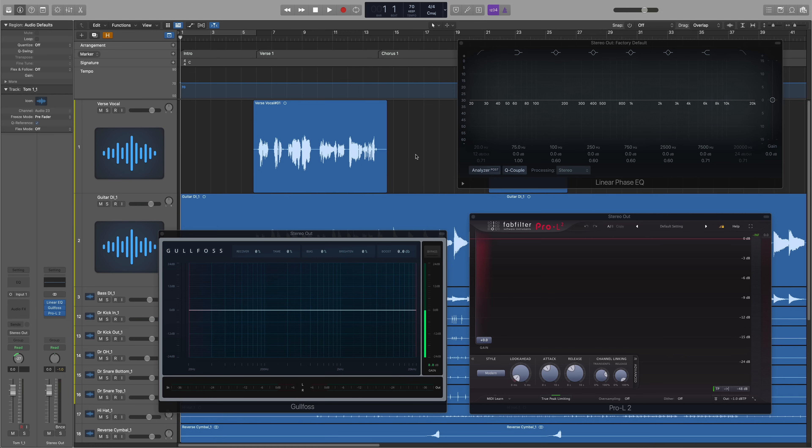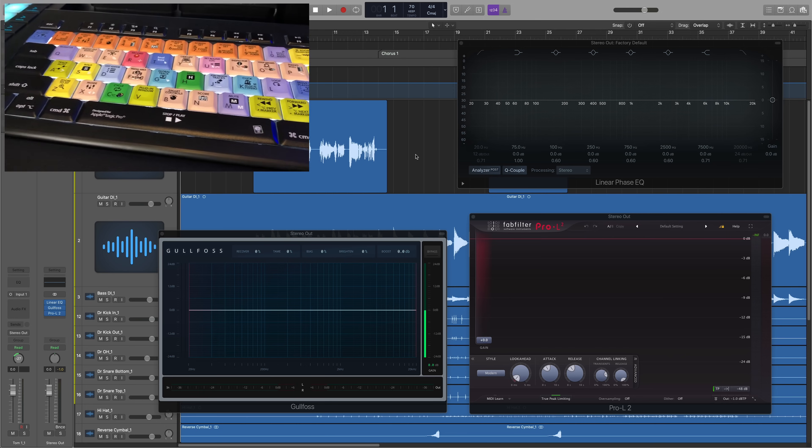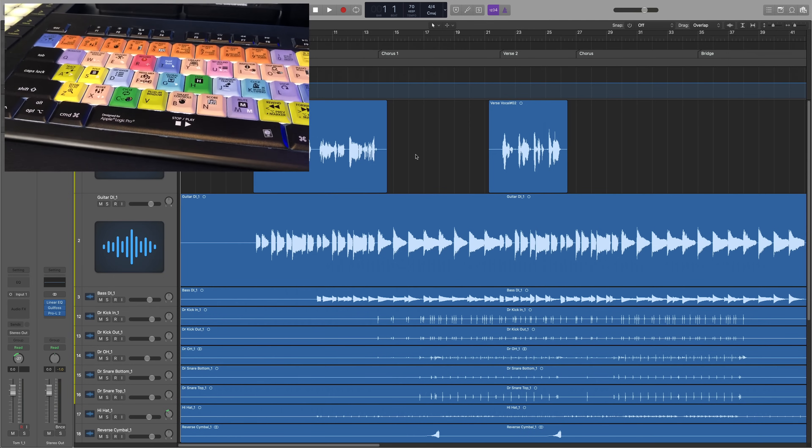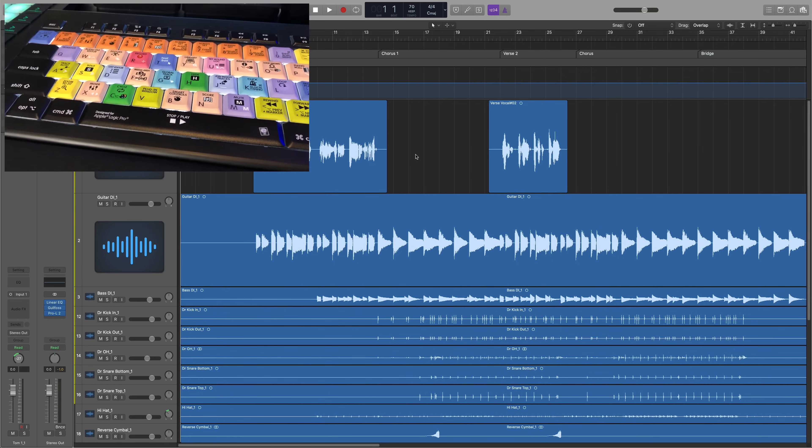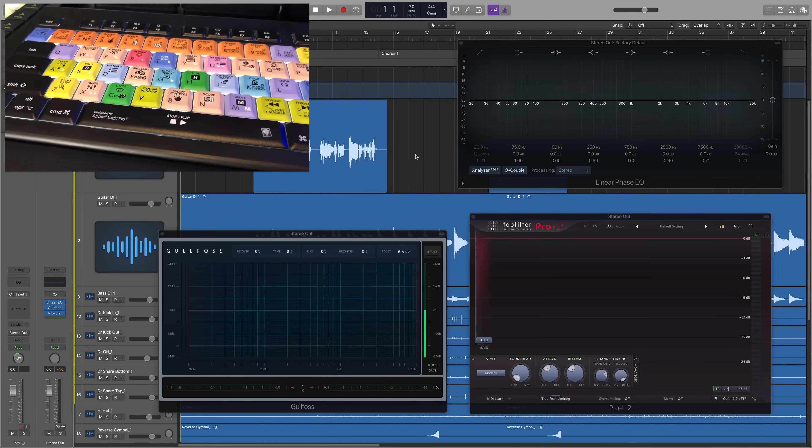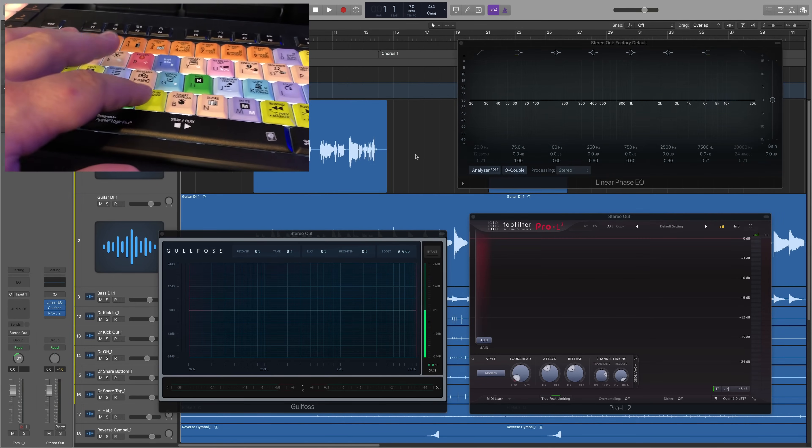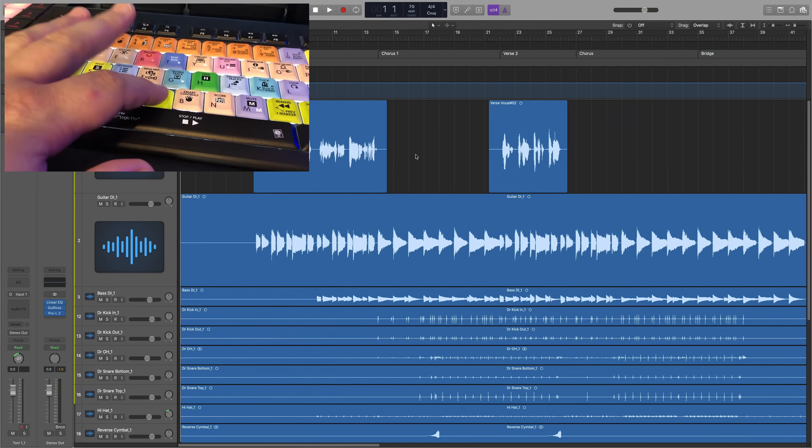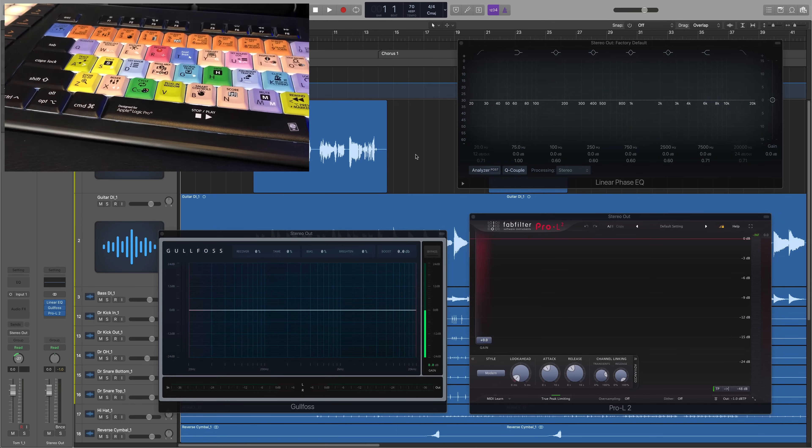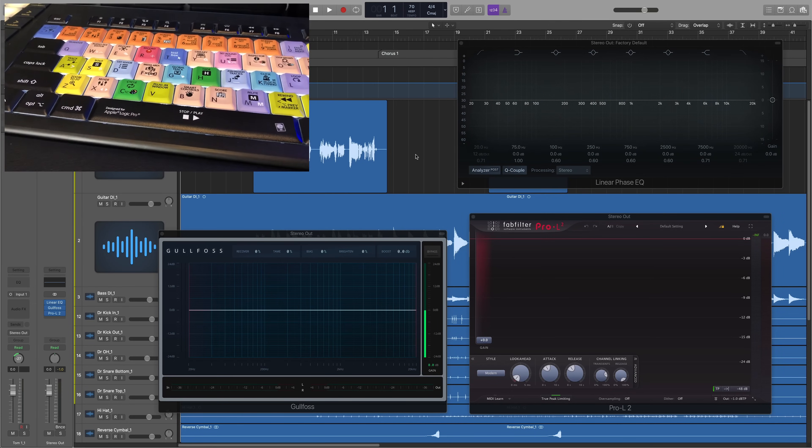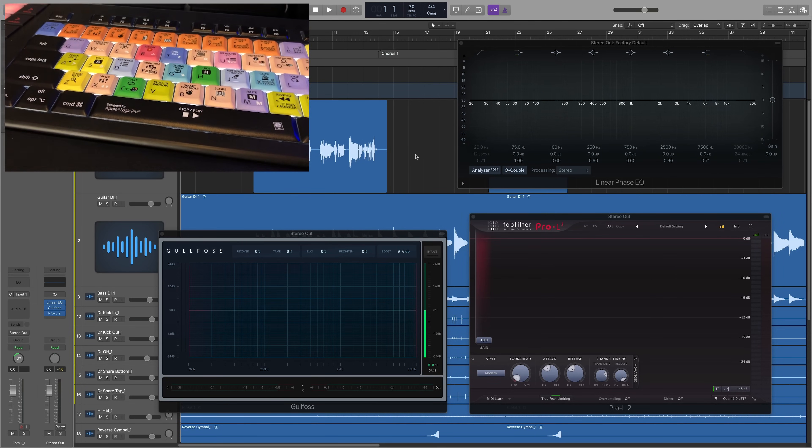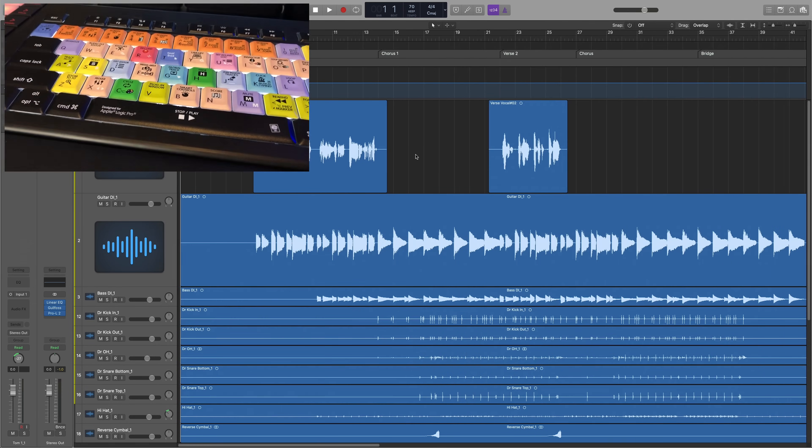For example, if you pull up some plugin windows and then press V, this will hide the plugin windows, but then press V again and it'll show all of those plugin windows again. So this is incredibly helpful if you're jumping back and forth between editing and mixing work.